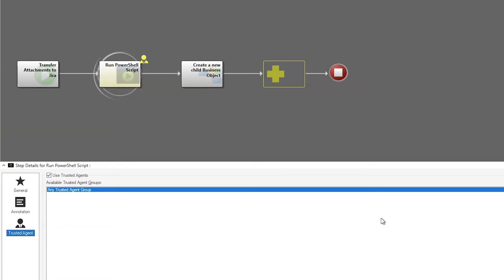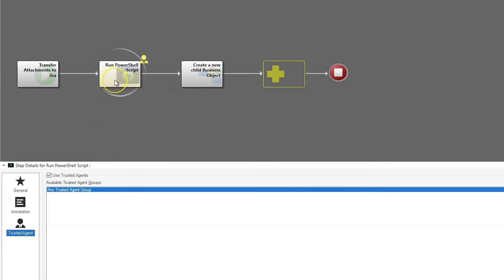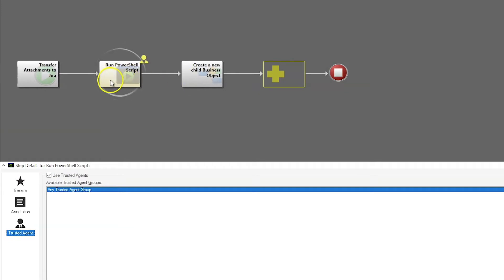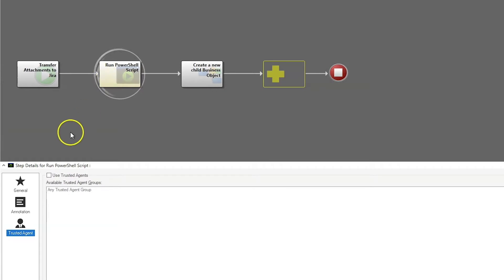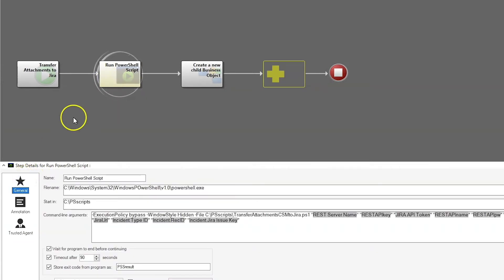Now let's take a look at the one-step we use to run our PowerShell script. The one-step will run from the incident association and it has two actions: the run a PowerShell script action, and a create a child journal action that records the results of our script. The PowerShell script is going to run from the trusted agent if we run a hosted system. If you're on-prem or on a sandbox, it will run from the ShareWell server or from the desktop client if it's run manually. Automated processes will run from the server or the trusted agent if it's hosted.